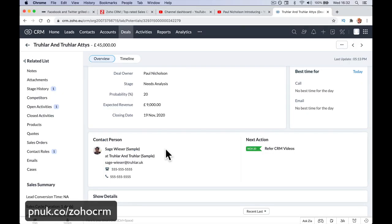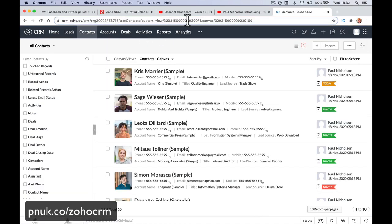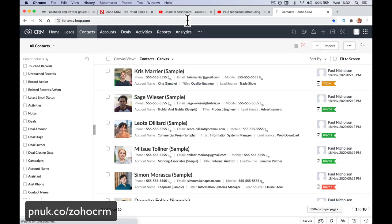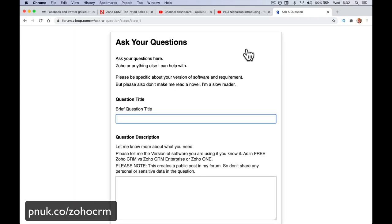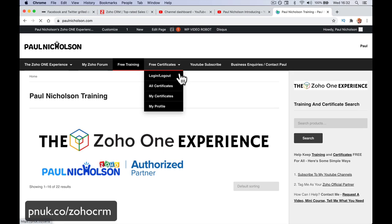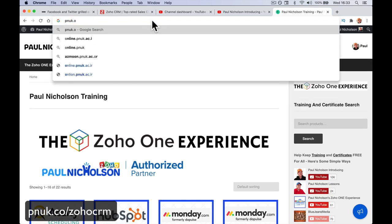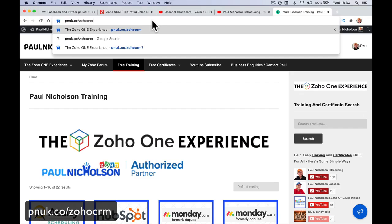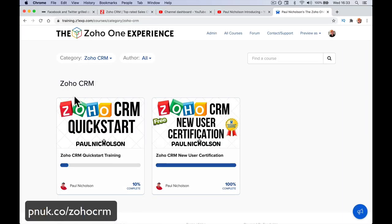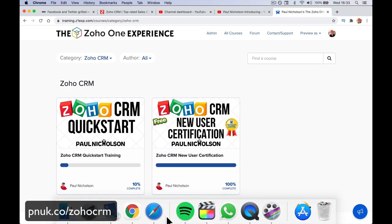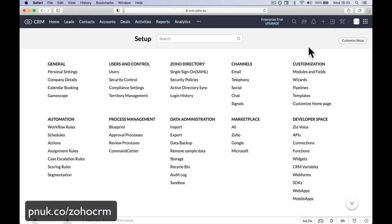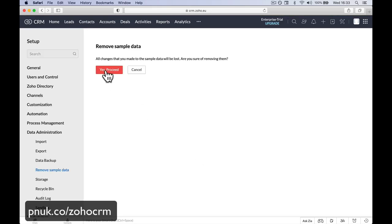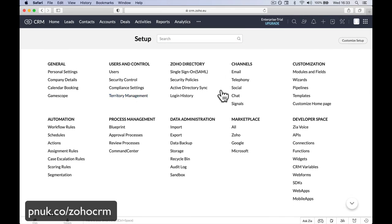We have invited a new user and we can delve in and really get using it. That was just a quick setup guide. If you come to forum.zooz1exp.com, you can jump in and ask a question. There is free training on my website, paulnicholson.com. Or if you go to pnuk.co/zohocrm, that has been a link all the way through this video. And you can go through the setup guides. There will be a 2021 setup. We've signed up in a minute. The final thing we're going to do is remove that sample data by going back to setup. And here you'll see remove sample data. Yes, proceed. Sample data removal has been scheduled. In a minute or so, it will pop up and say it's been removed.